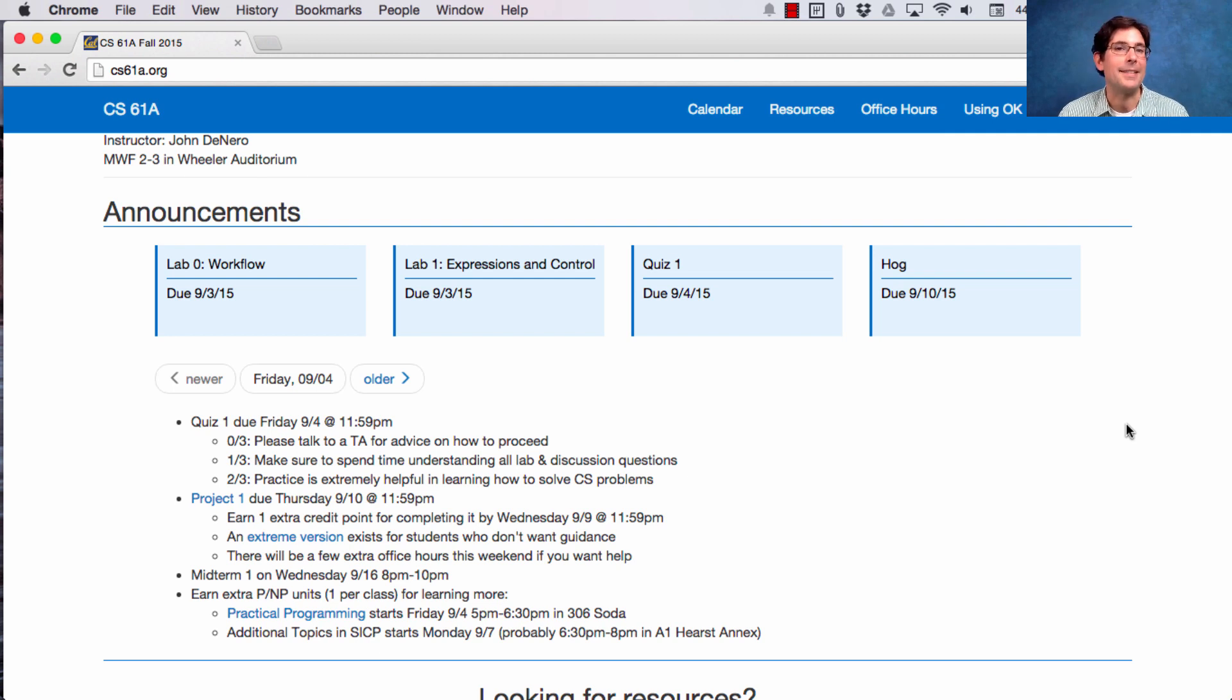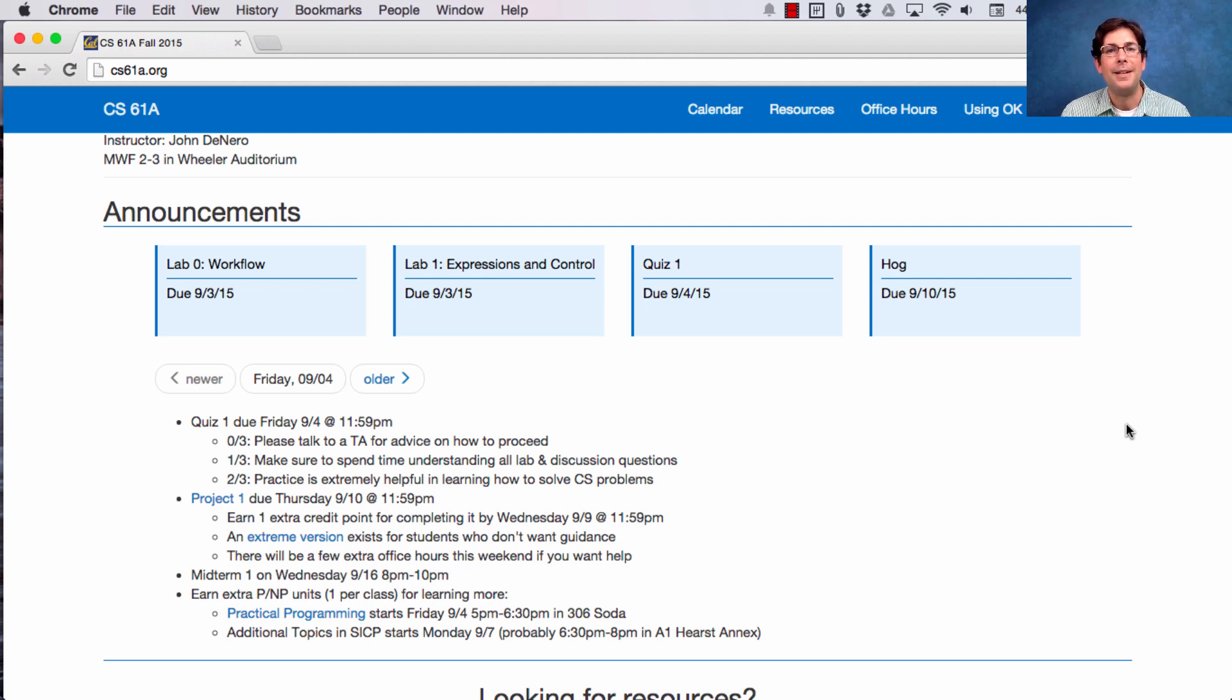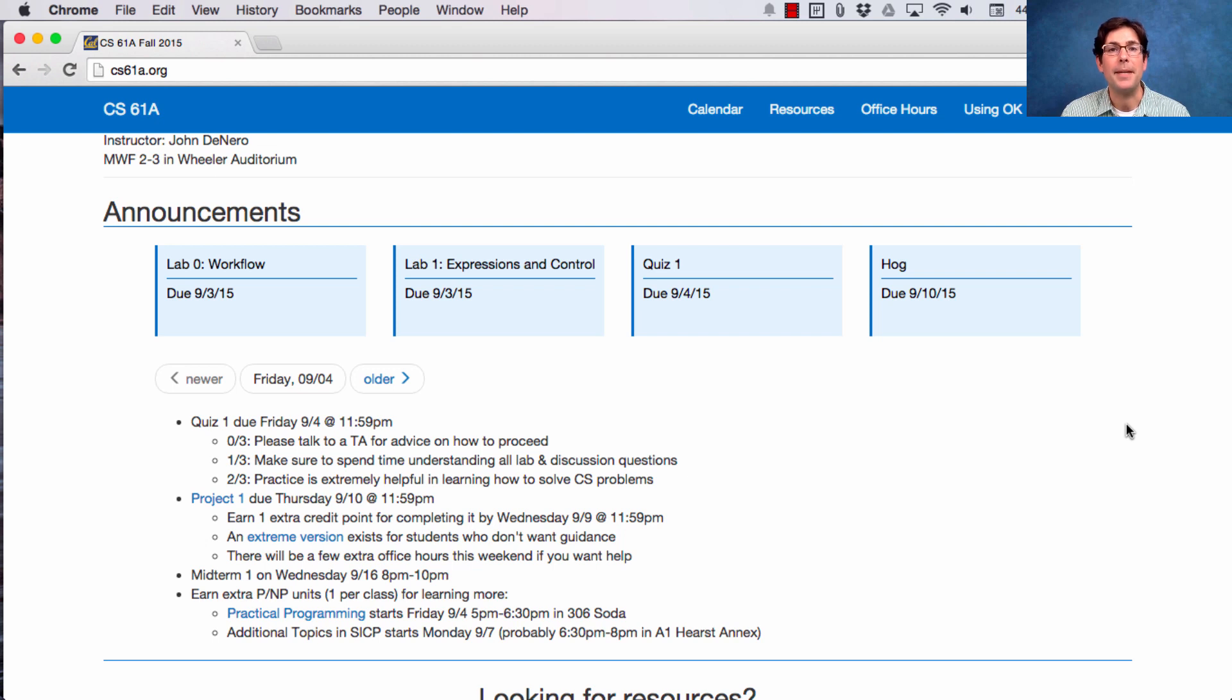I'm expecting that there will be about three office hours available on Sunday afternoon, and five or six on Monday. More details will be posted on Piazza.